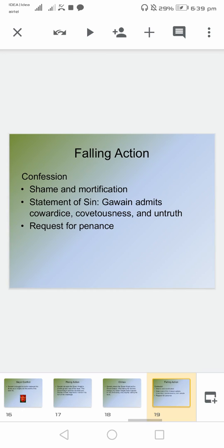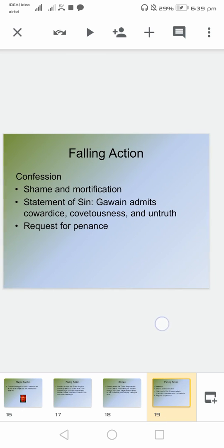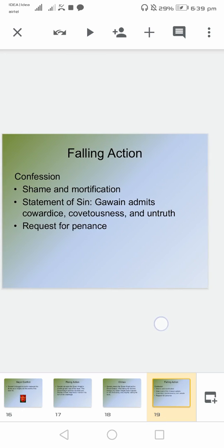The following action is confession, shame and mortification, and a statement of sin. Gawain admits cowardice, covetousness, and untruth, followed by a request for penance.